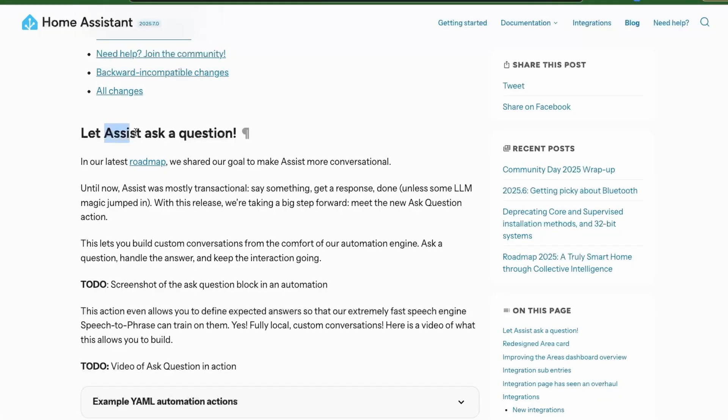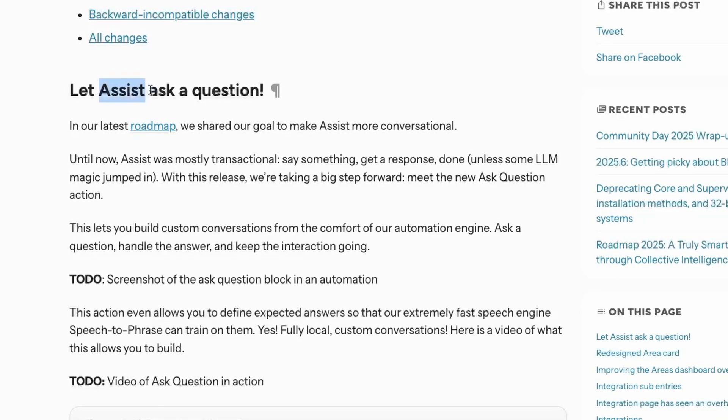The assistant can now ask us questions and we can then respond to it. For example, if you have an automation that detects your window is open for 10 minutes, the assistant could ask you if you want to close the window. The assistant can ask you questions, you respond, and depending on that it can take some actions.